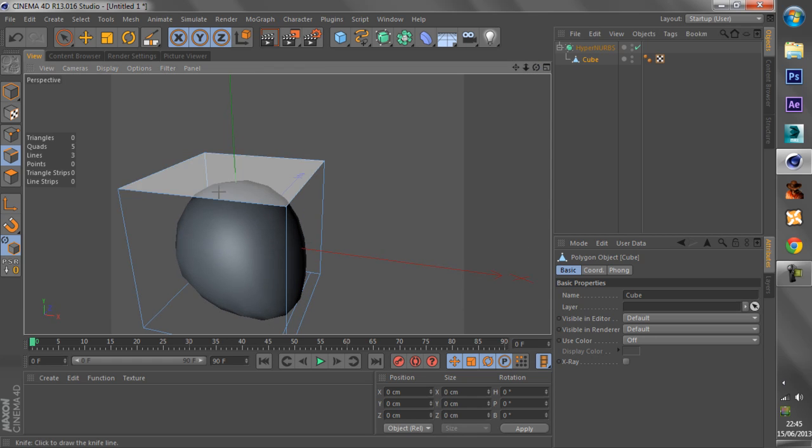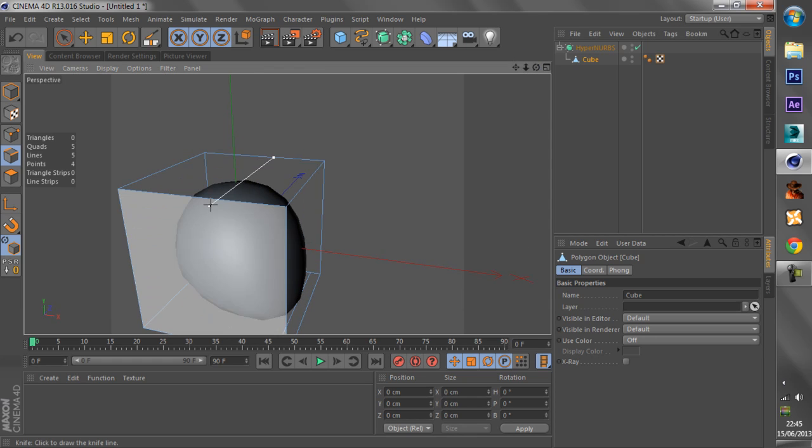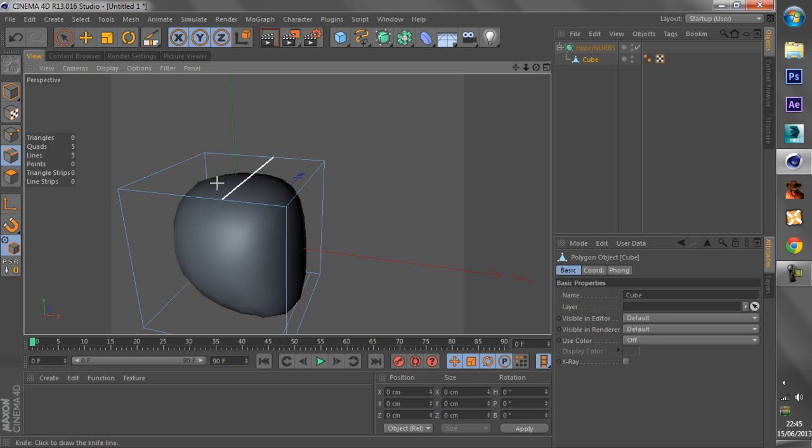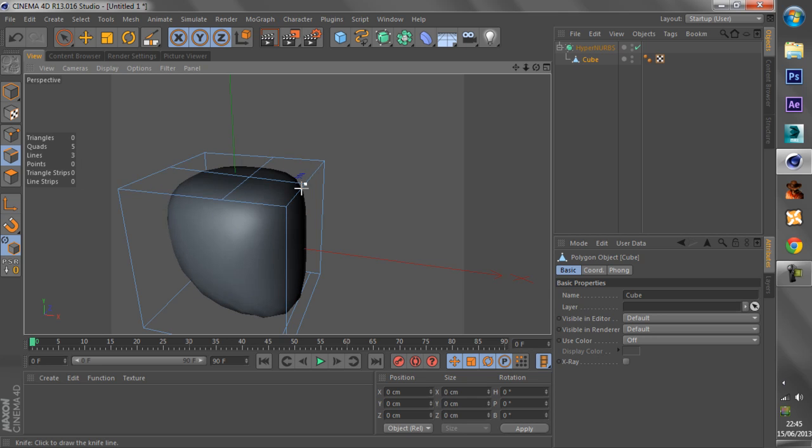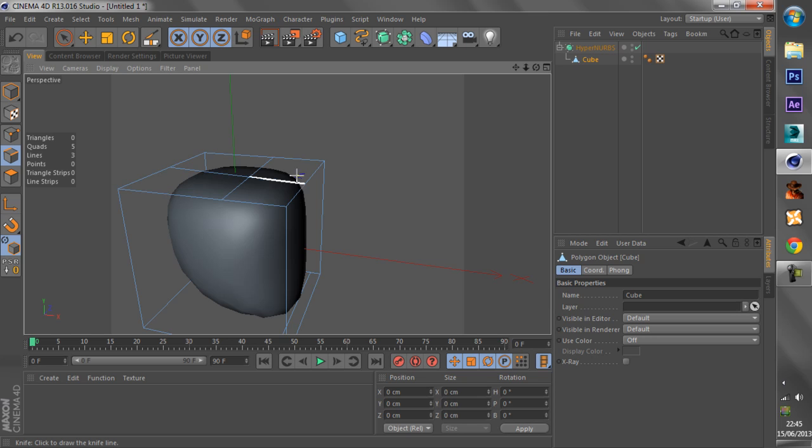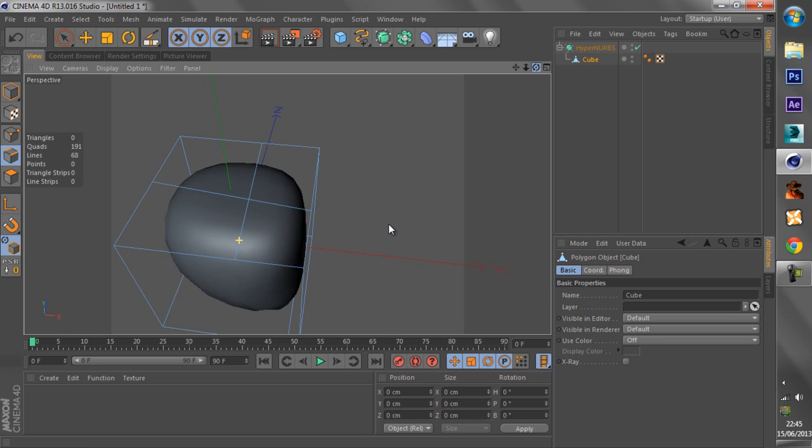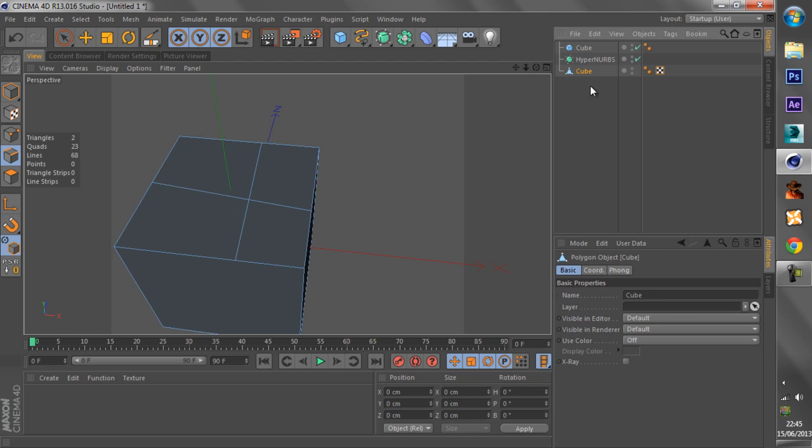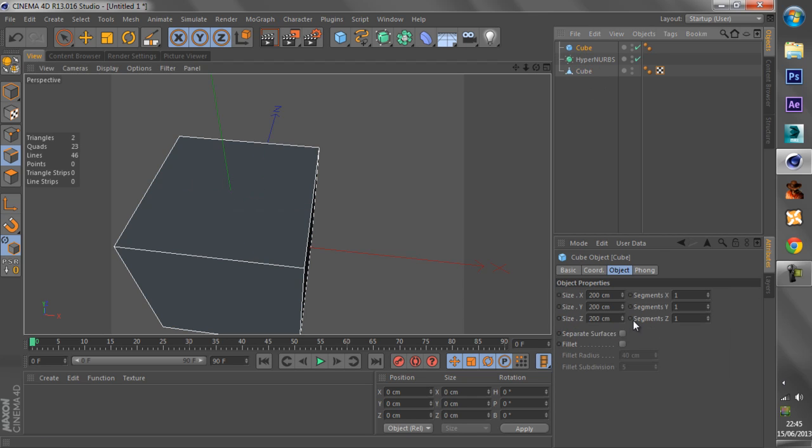So the more polygons there are, the more it tries to smooth them out. But yeah, if we have too many polygons, it will look something like this.